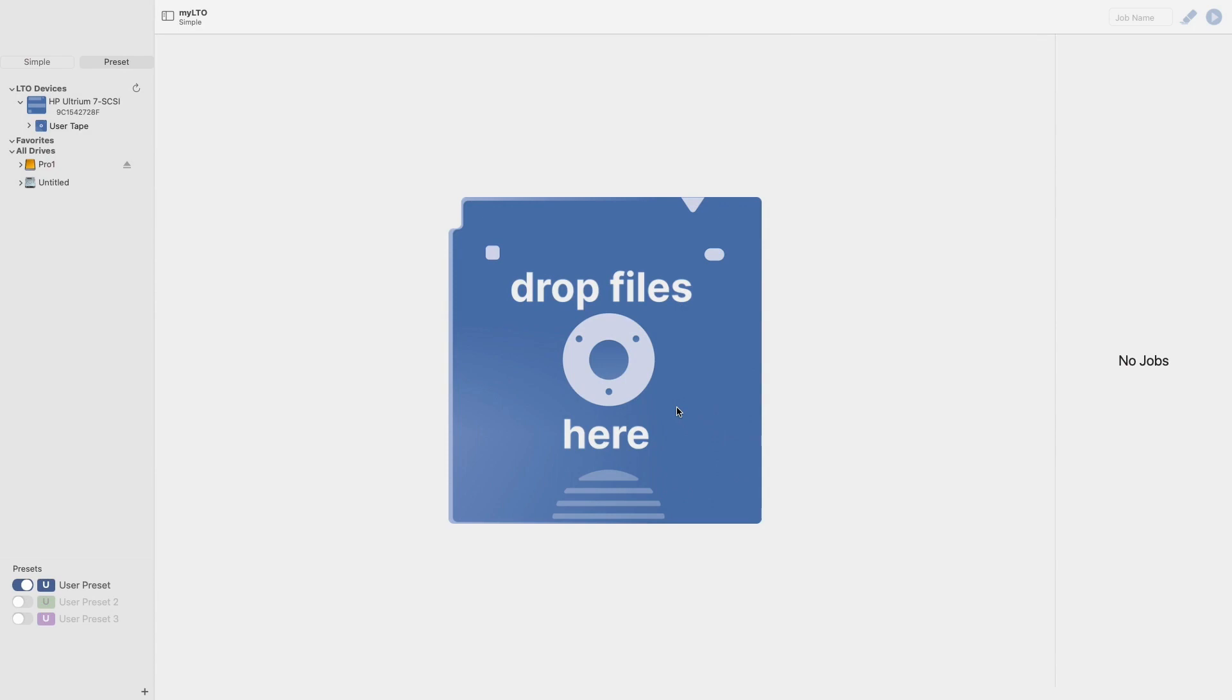First, I'll be showing off some of the newest features that we've included. I'll start with MyLTO check-in.